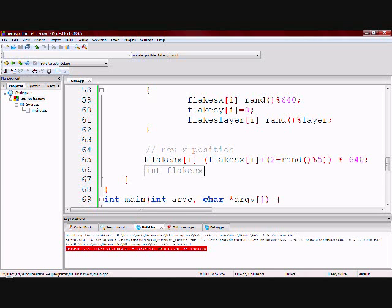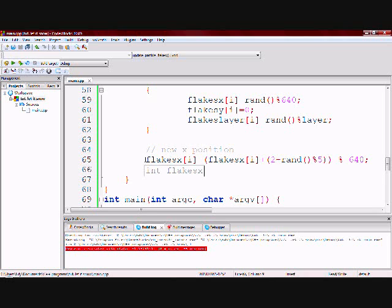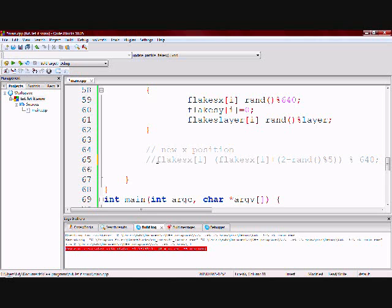But if you don't have this, the flakes will just go straight down and they won't go back and forth. I'm just going to leave it as a comment. And then at the end I will uncomment it and let you guys see how it adds to the illusion.